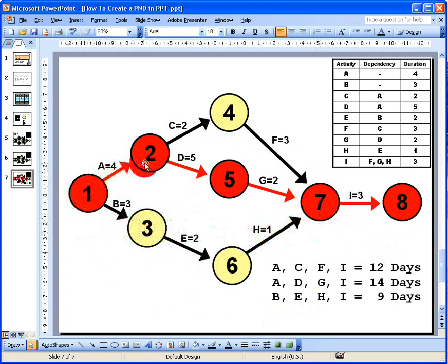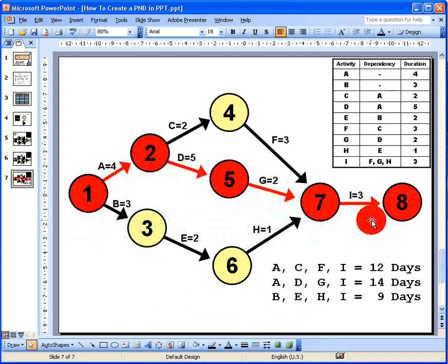So that's how we draw a project network diagram using Microsoft PowerPoint. I hope you found this video useful — thank you for your attention.